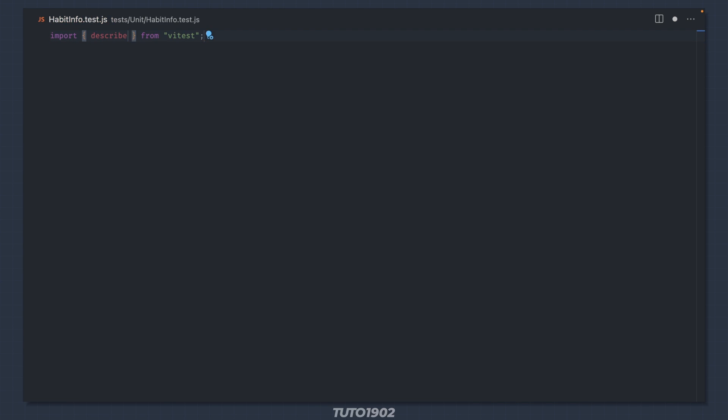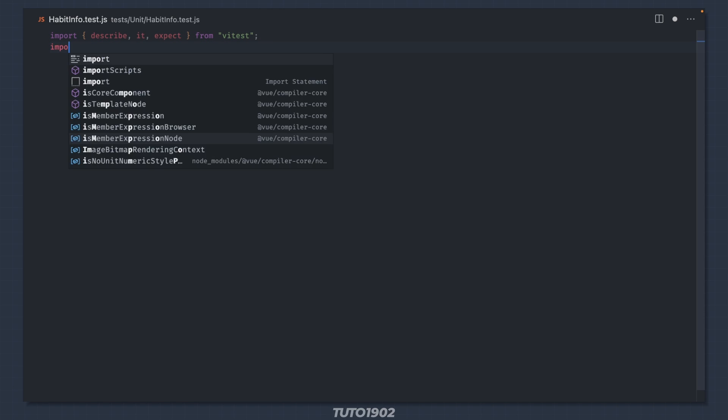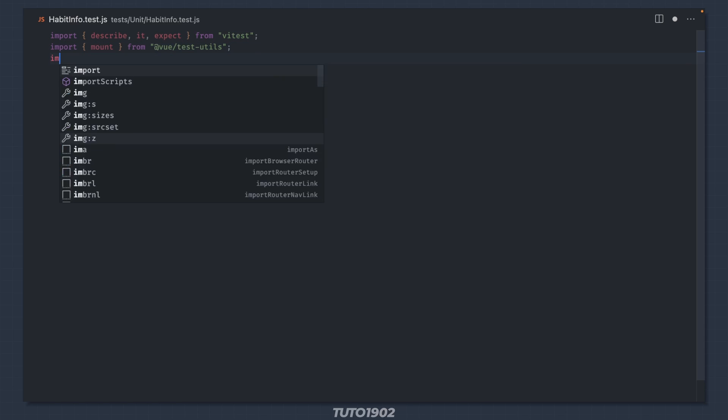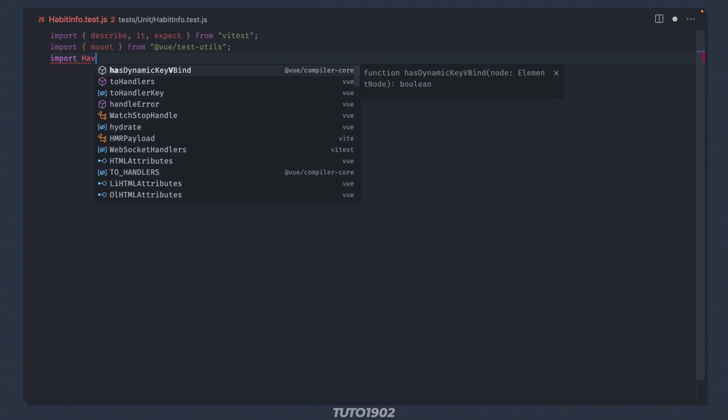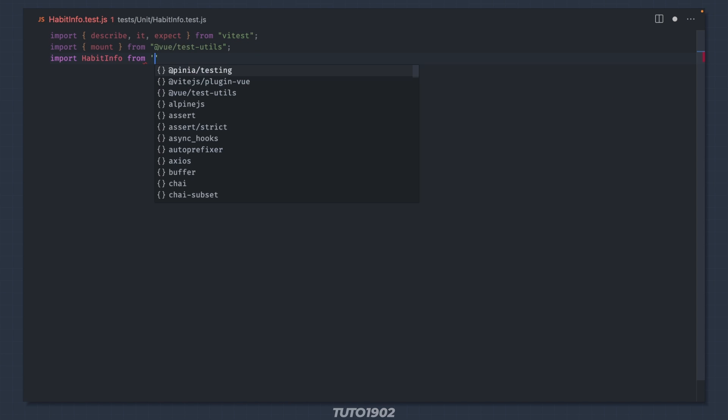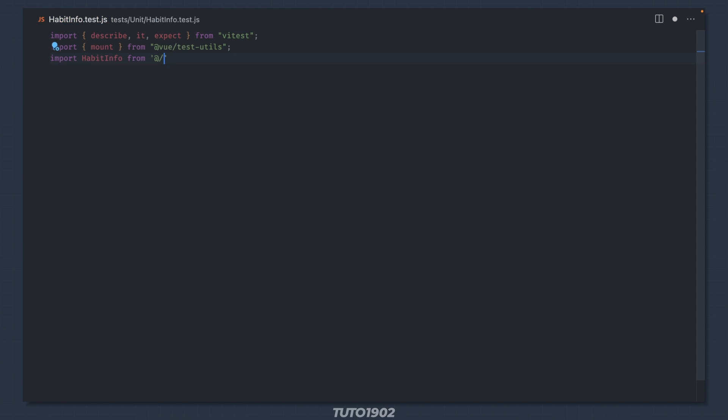Import describe, it and expect from Vtest. Import mount from VueTestUtils, and import habitinfo from @/components/habitinfo.